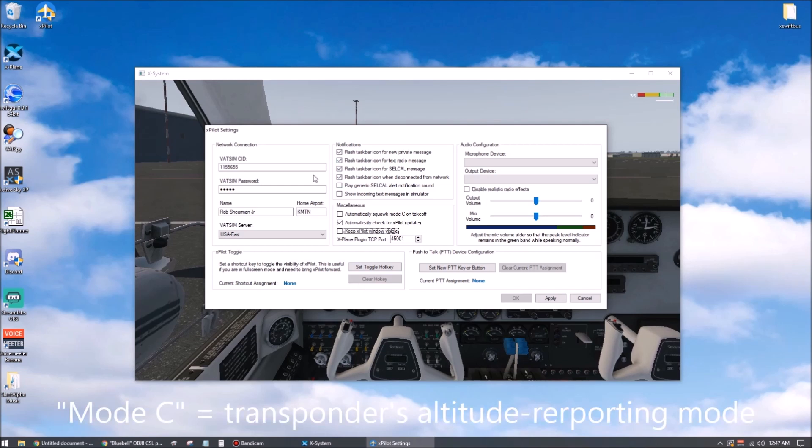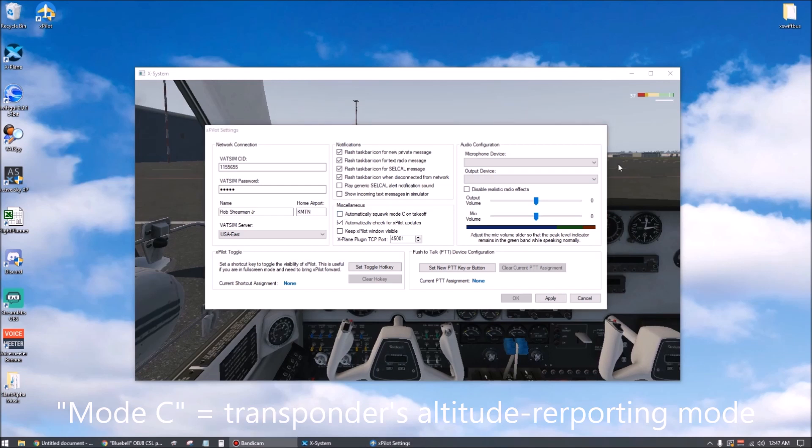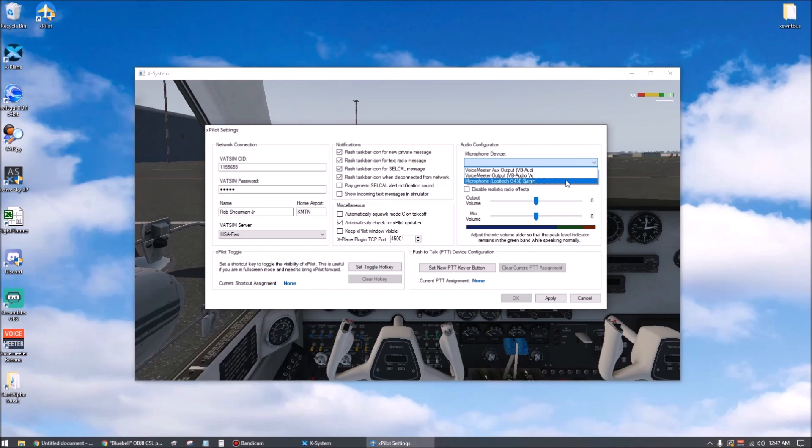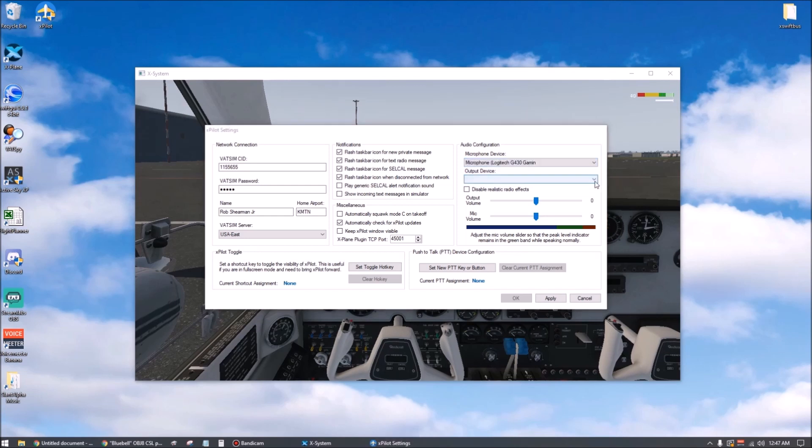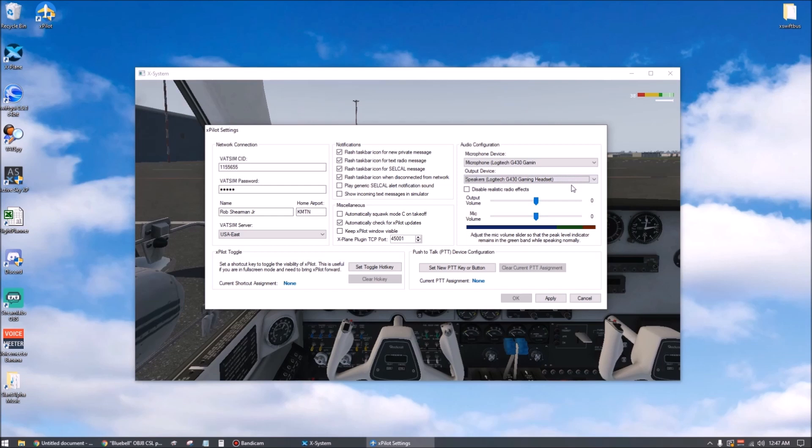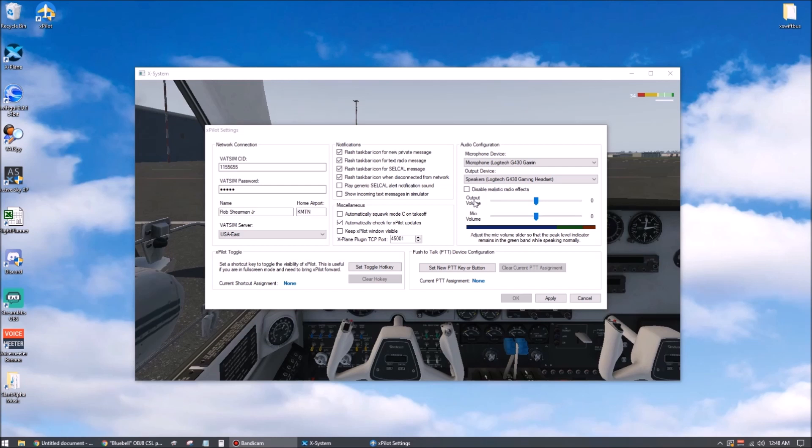The notification options and the option to automatically engage mode C when you take off can be set according to your own personal preference. In the audio configuration area, choose your microphone device, there, and the device you want your radio traffic played over. Notification sounds are always going to come through whatever default sound output device you have selected in Windows, but the radio comms will be sent to the device of your choosing. Most users should leave this checkbox unchecked. If on the off chance you have a hearing impairment to some degree, you might want to try it.